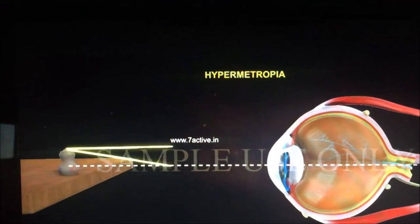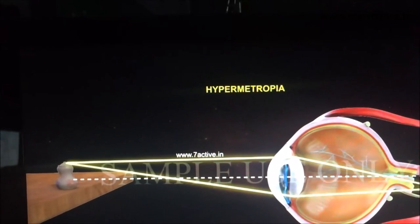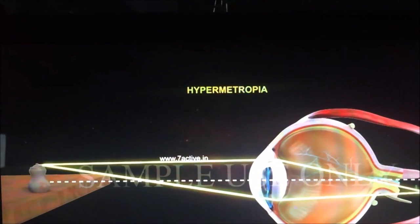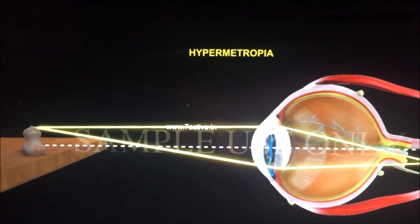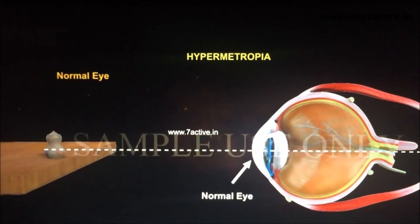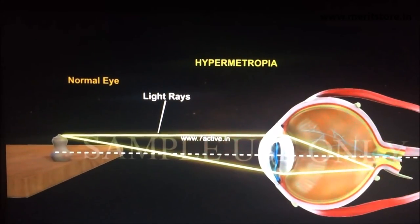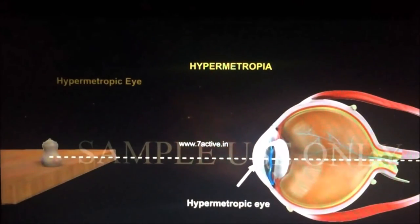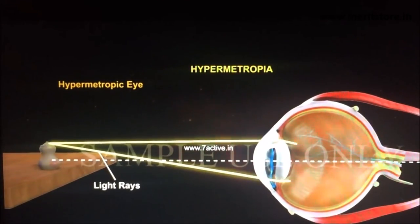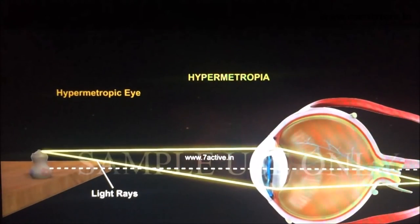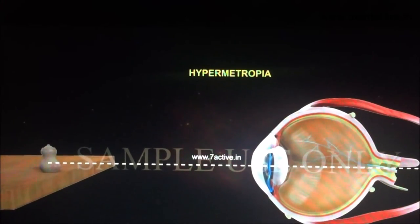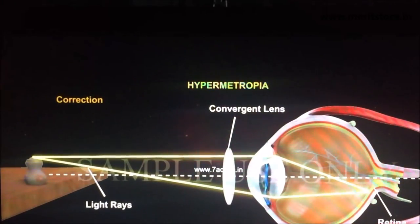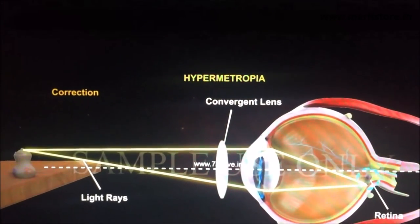In hypermetropia, the incoming light enters the eye lens and the image is formed behind the retina — this is called farsightedness or hypermetropia. In a normal eye, light rays meet exactly at the retina. In a hypermetropic eye, the light rays are focused behind the retina. To correct it, a convergent convex lens is placed in front of the eye, shifting the focus back onto the retina.